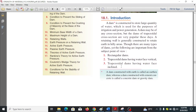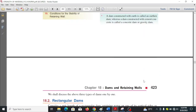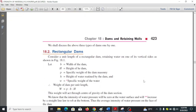A dam constructed with earth is called an earthen dam, whereas a dam constructed with cement concrete is called a gravity dam or a concrete dam. Let's move down to analysis.